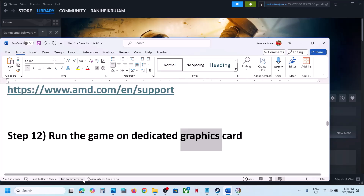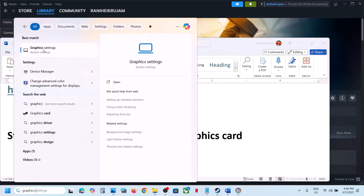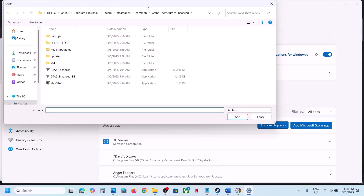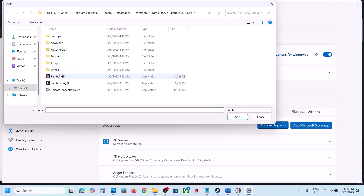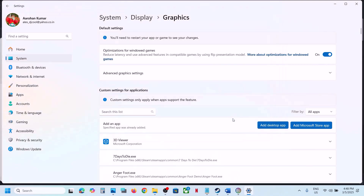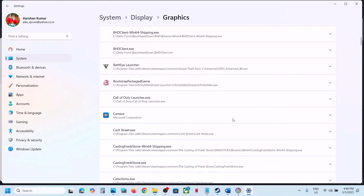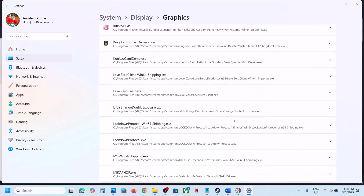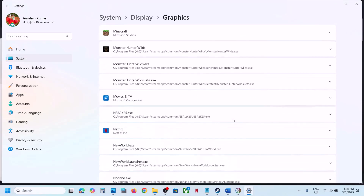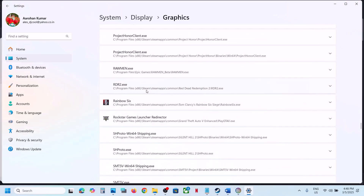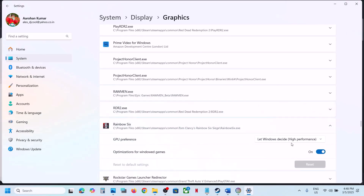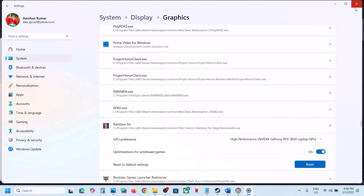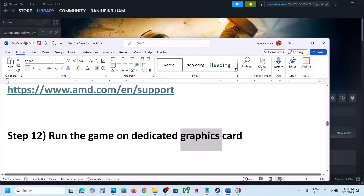The next step is to run the game on the dedicated graphics card. Type 'Graphics Settings' in the Windows search box, click Graphics Settings, then Add Desktop App, browse to the game installation folder, select the game EXE file, and click Add. Once the game appears in the list, click on it, set GPU Preference to High Performance, select your graphics card, and then launch the game.